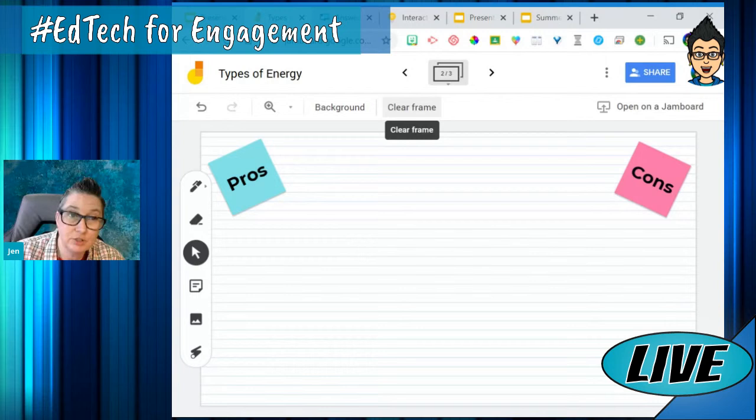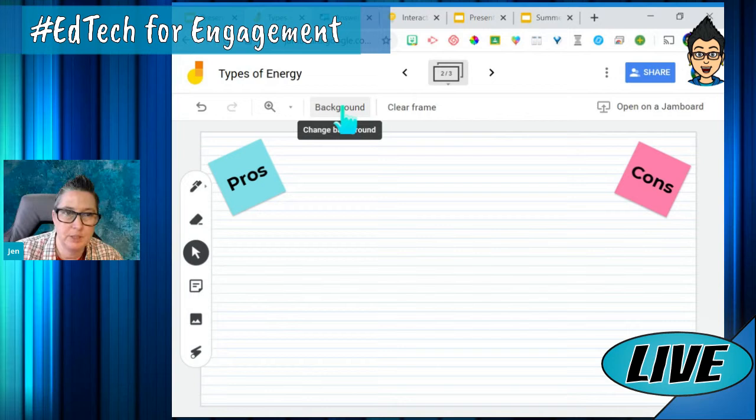That's just one example of this tool. If you haven't tried it, definitely check it out. My math teachers have been really enjoying using Jamboard, but I think there are other content areas that could definitely use this tool as well.